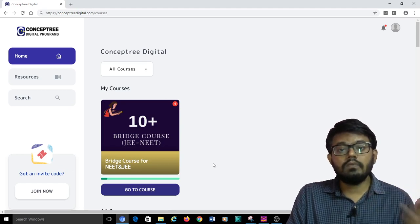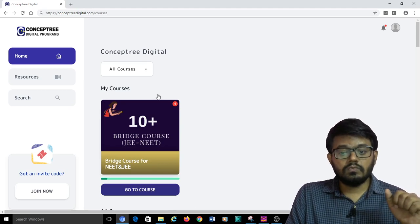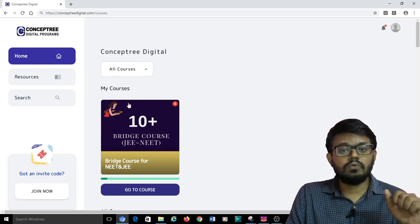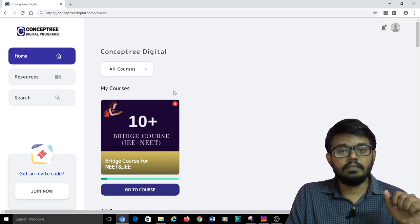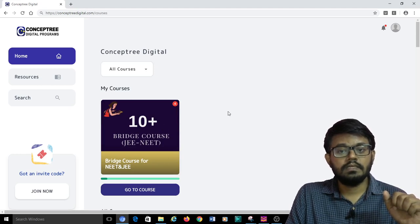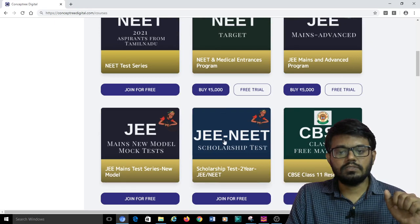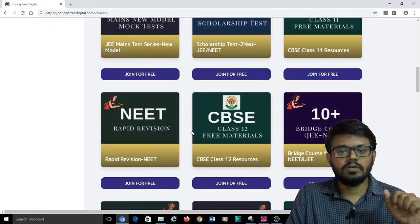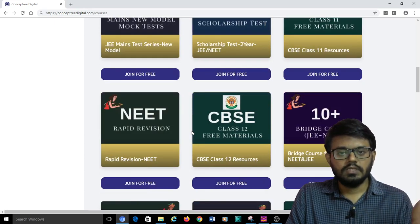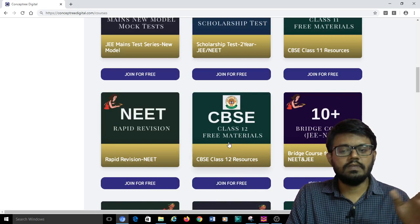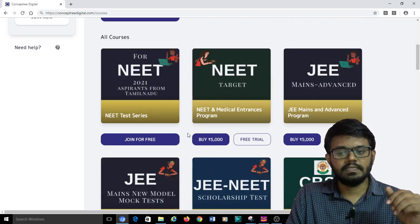Now we will come back to our discussion. I already joined in this course, so whatever courses I joined will be coming under my courses section. Other than that, you will have all the other courses. You can see there will be a lot of courses on both JEE and NEET and also you will have CBSE-related free materials.